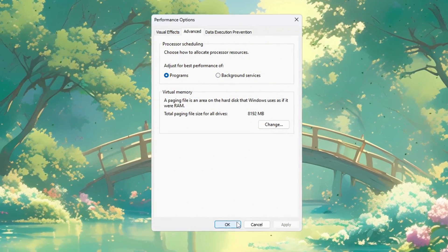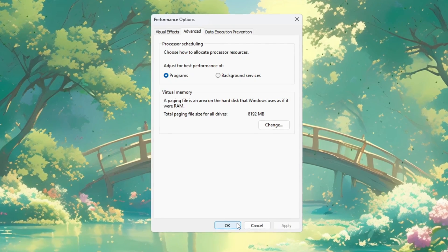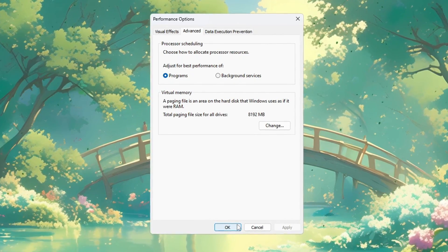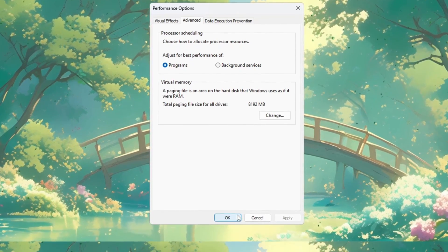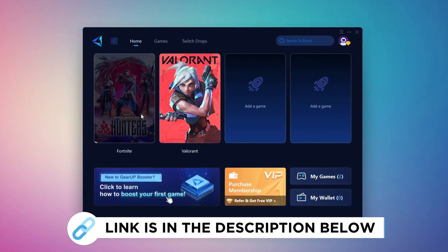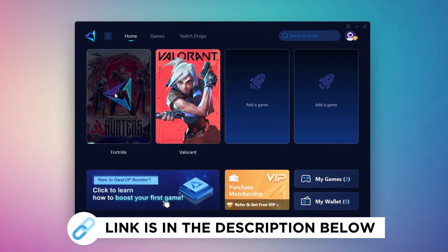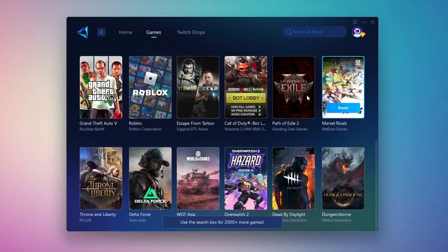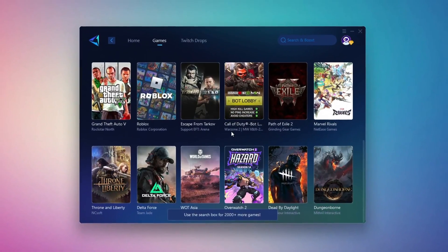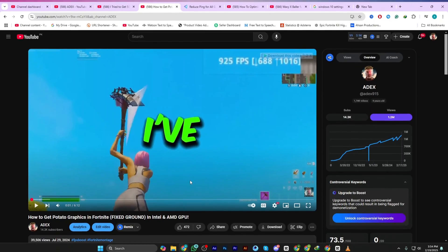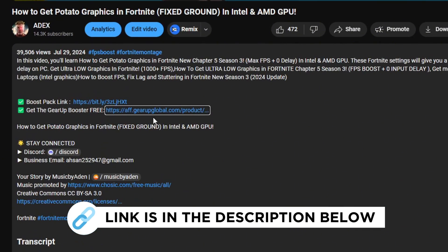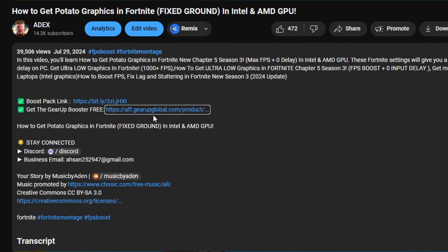These settings will help your PC run faster, lower lag, and make Fortnite load and work better. Gear Up Booster is the best tool to reduce your ping while playing games. It works with both wired and wireless connections. Download it for free from the link in my description and enjoy smoother gameplay with lower ping.